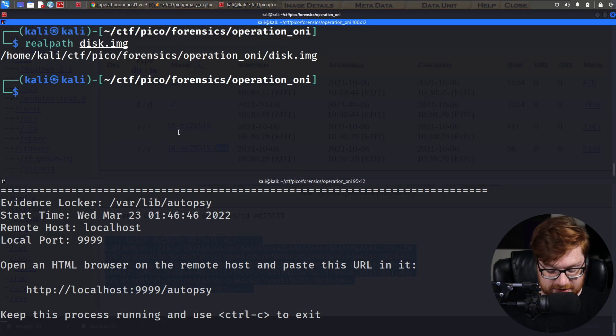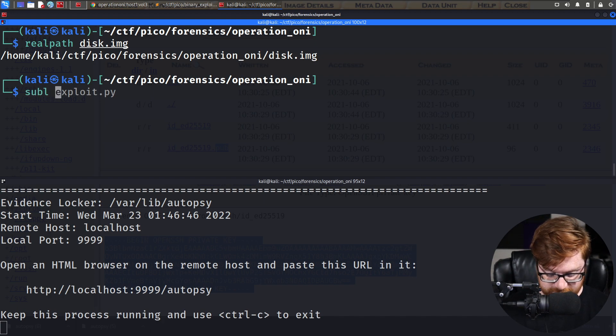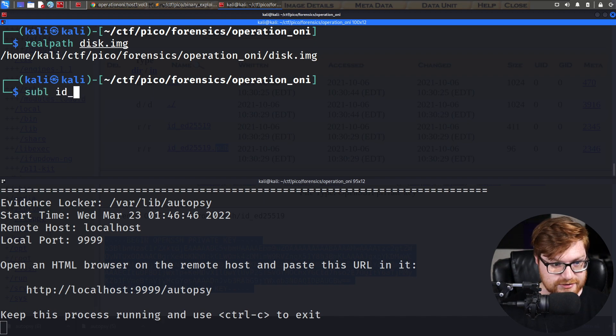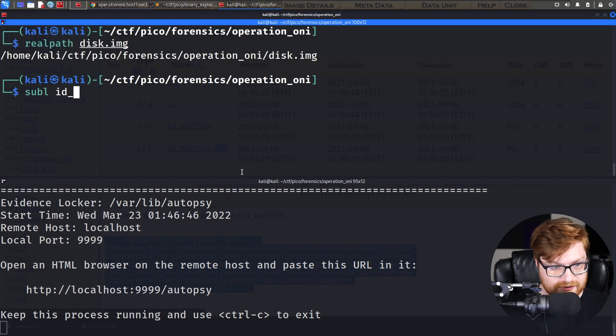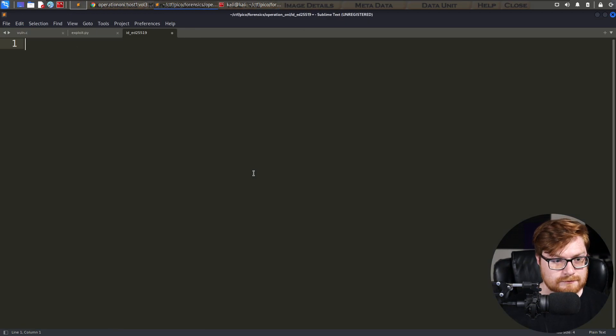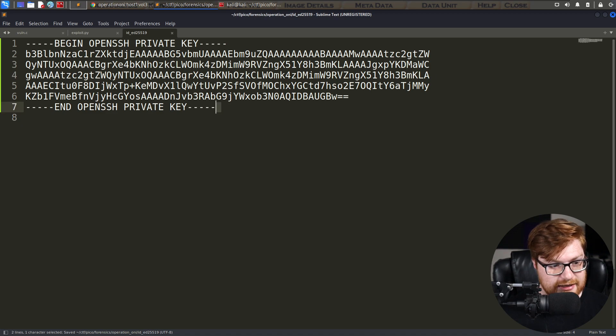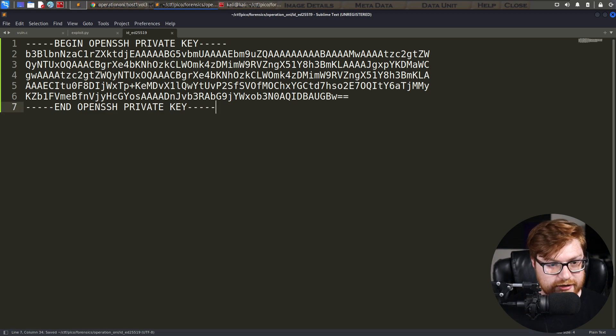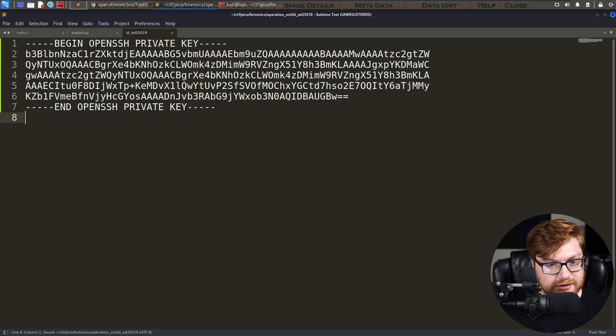That is absolutely necessary, or else it'll tell you, like, invalid format. So let's go ahead and actually make a directory or file for this. We'll call it id, and that's what, ed25519. I'll slap this in. And note line 8 is where I have an empty new line. If I try and actually leave it without that, it will whine and complain. Let me show you that.